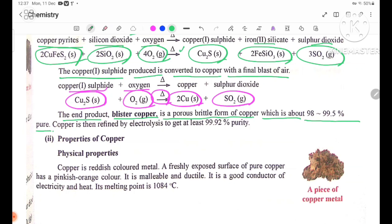Copper is then refined by electrolysis to get at least 99.92% purity.